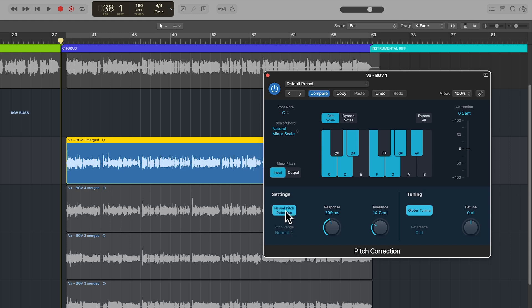I'm going to go with the neural pitch detection and use a pretty slow response time because I don't want a lot of tuning on this.